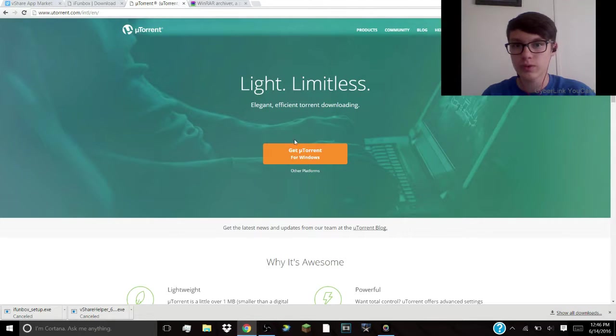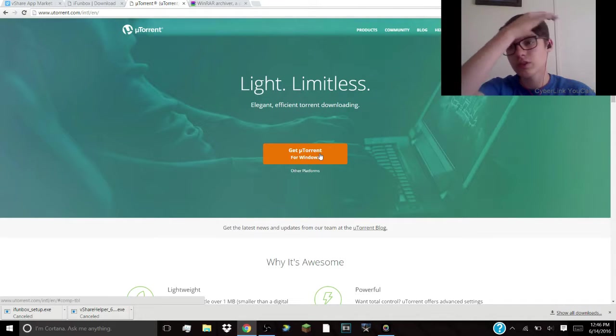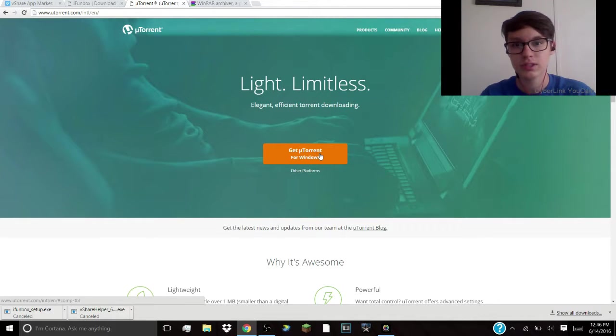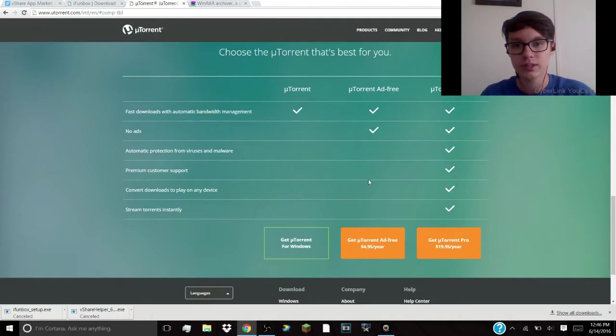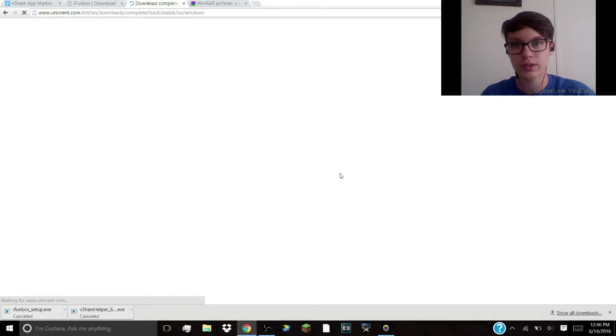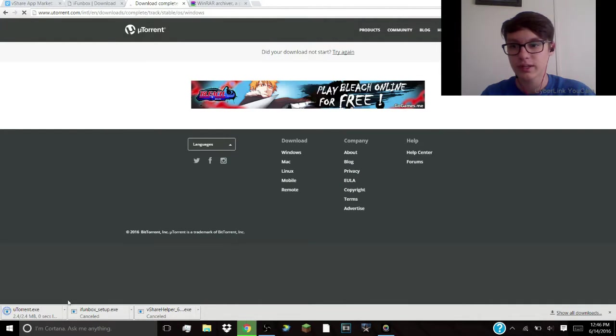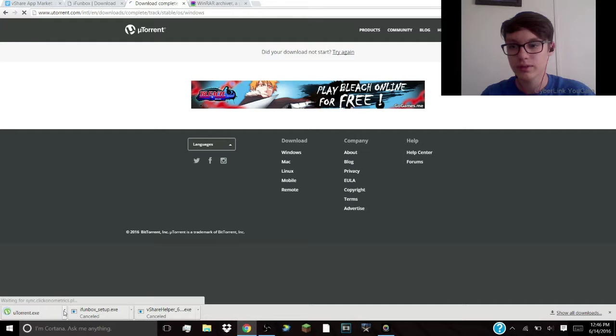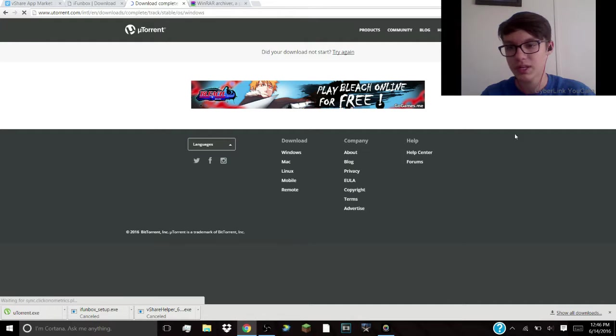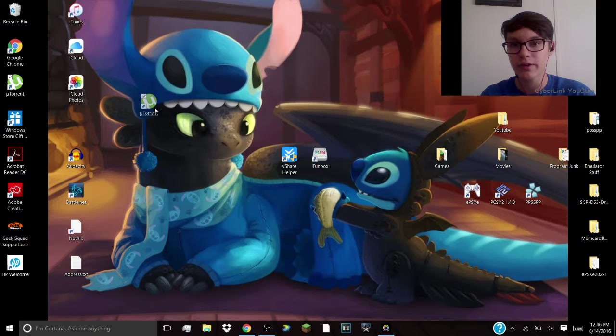Then also you're going to want uTorrent. You're going to click, I'll have this in the description just as well as the other two links. Click get uTorrent for Windows. And there you go. I don't know why I've left the phone to download, but it doesn't matter. I already have that one right here.